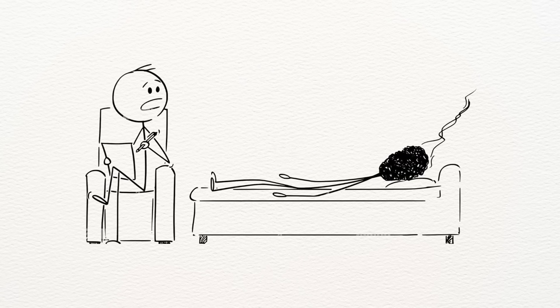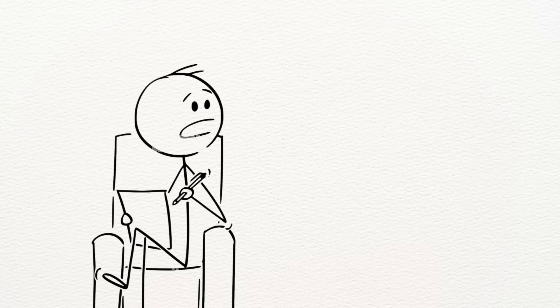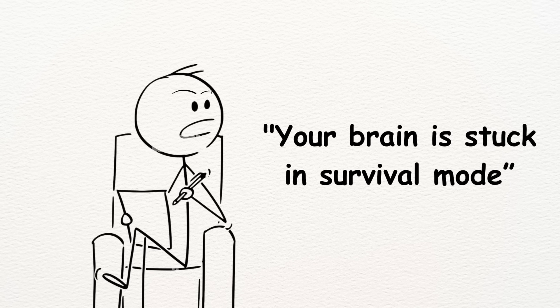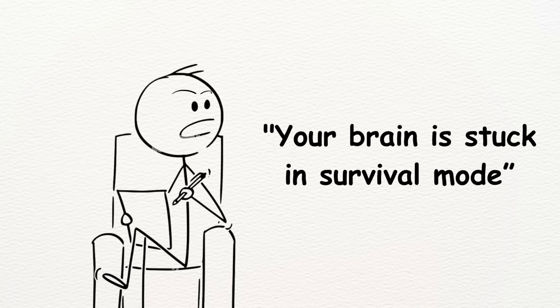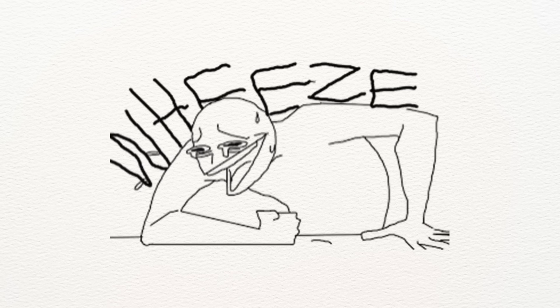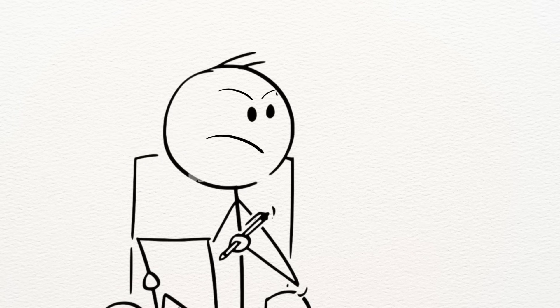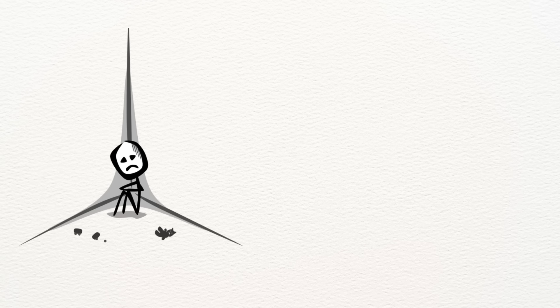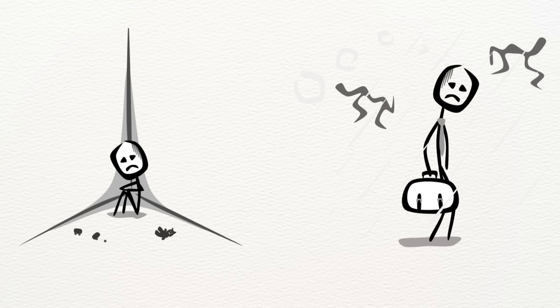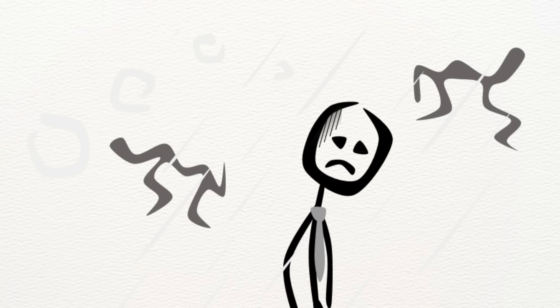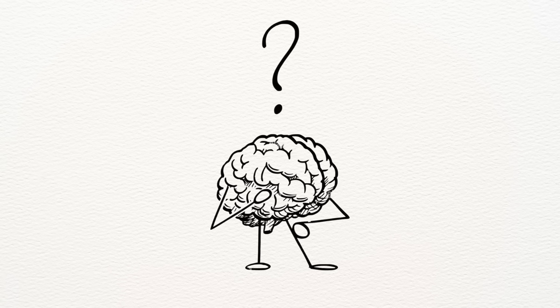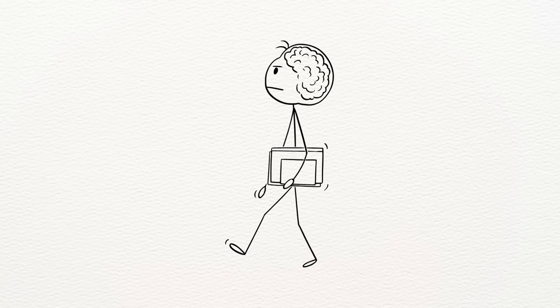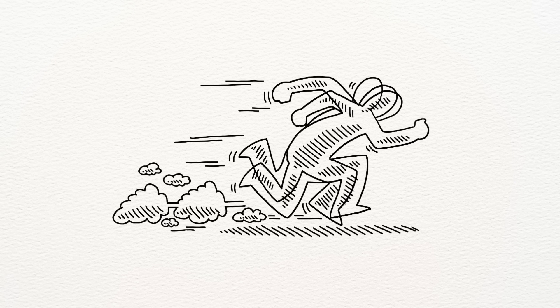Until one day, during a random therapy session, my therapist said, your brain is stuck in survival mode. I laughed, but she wasn't joking. She explained how trauma, especially unresolved trauma, can get locked into your nervous system. It's not just in your memories, it's in your biology. Your body remembers. And your brain, it adapts to keep you safe. Even if that means living in a constant state of emergency.